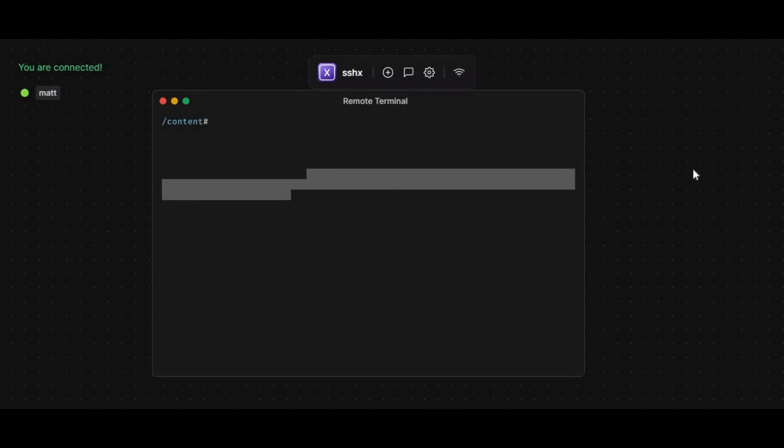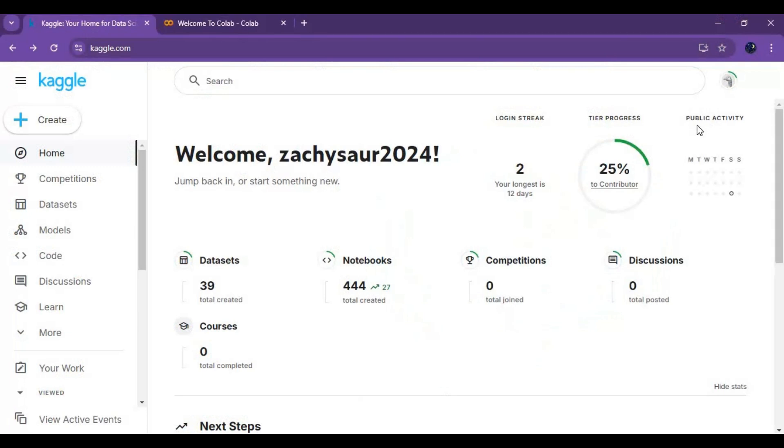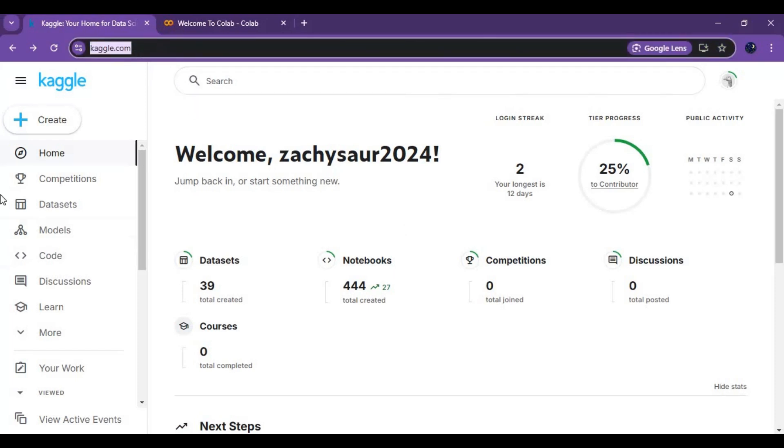Well, let's see how you can make your Kaggle and Google Colab a Linux system. To turn your Kaggle to run SSHX, create a new notebook on it. Always create a new notebook for your new projects.